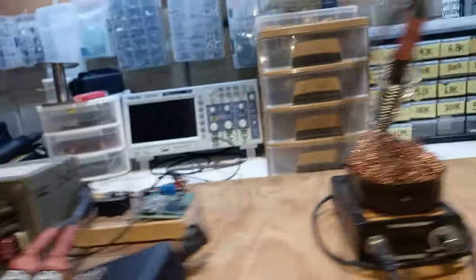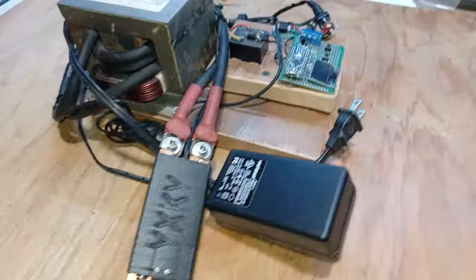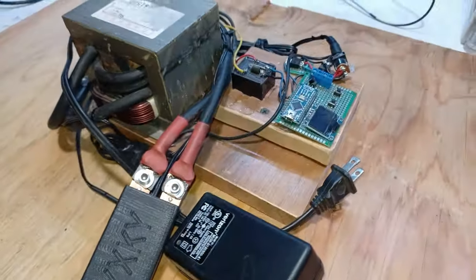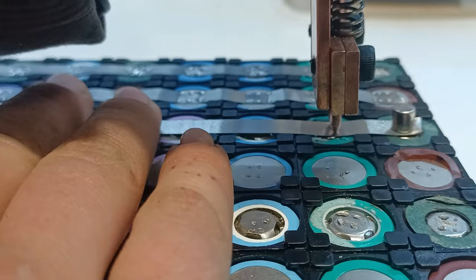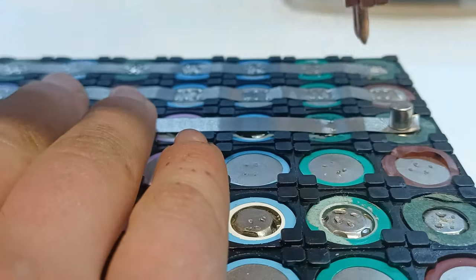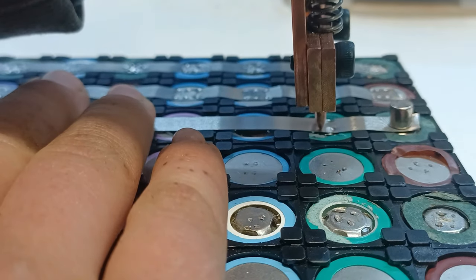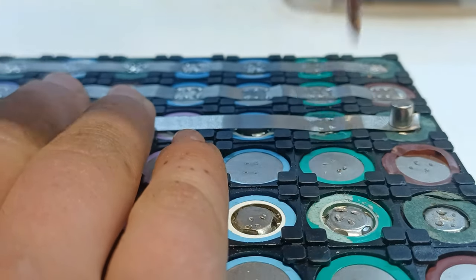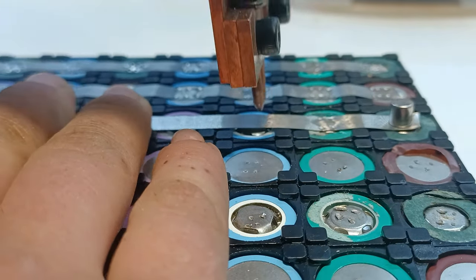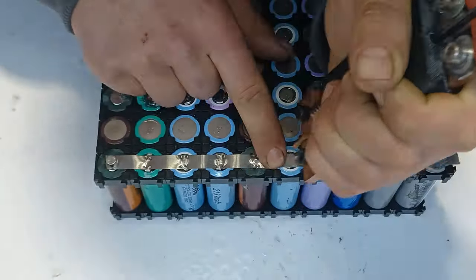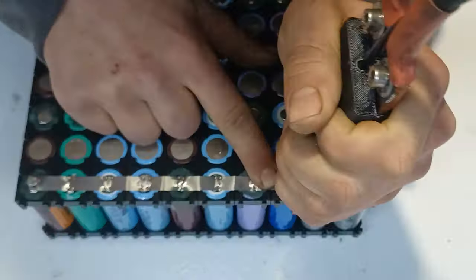The second option is to use a spot welder which basically provides a short pulse of high current which then converts it into concentrated heat, thus effectively welding the nickel strip onto the battery.